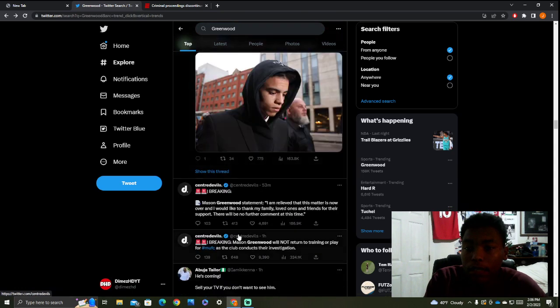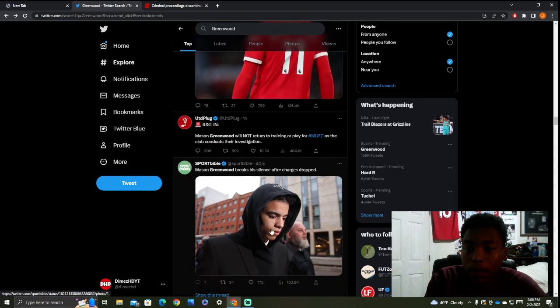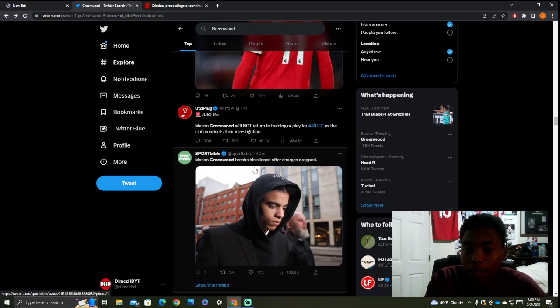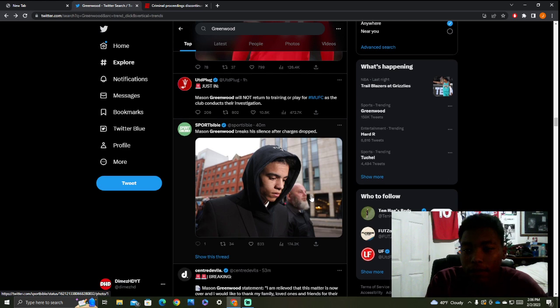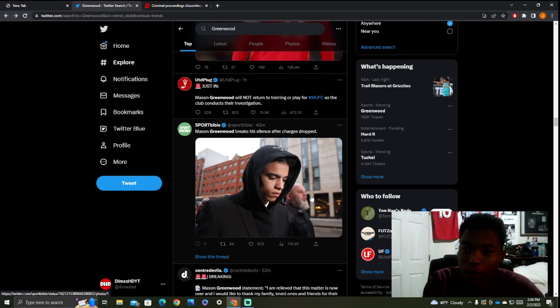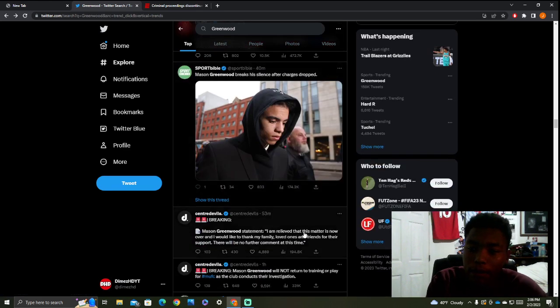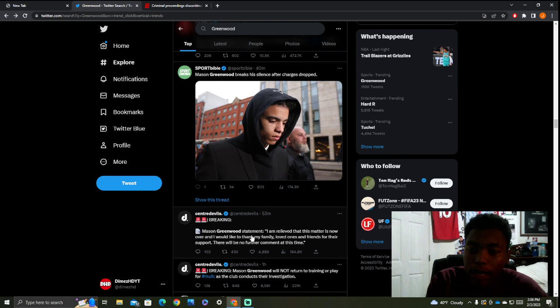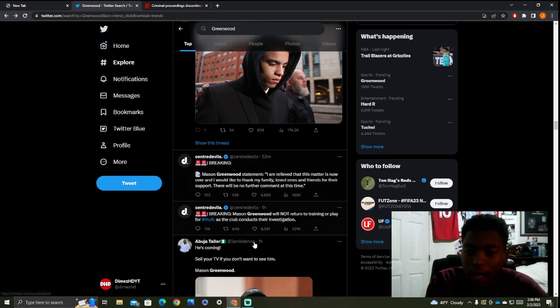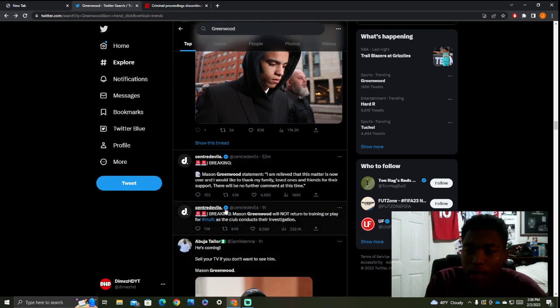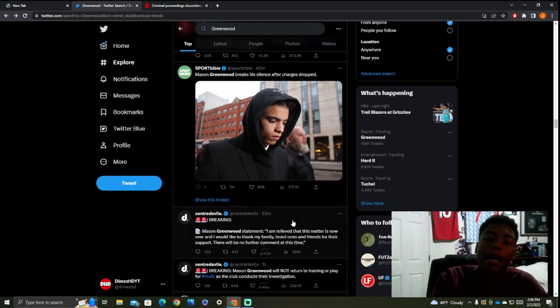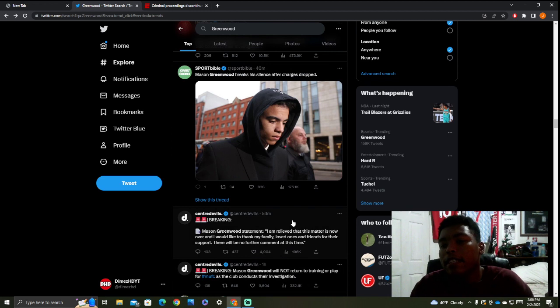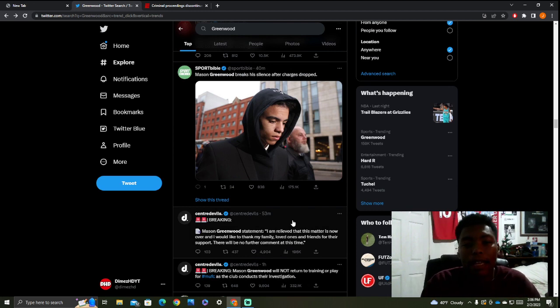This is him right now, walking out the court in the last hour. He breaks the silence, saying he's relieved and grateful after all charges have been dropped. Breaking news, Mason Greenwood will not return to training or play for Man United as the club conducts their investigation. I think they're going to ease him back in.